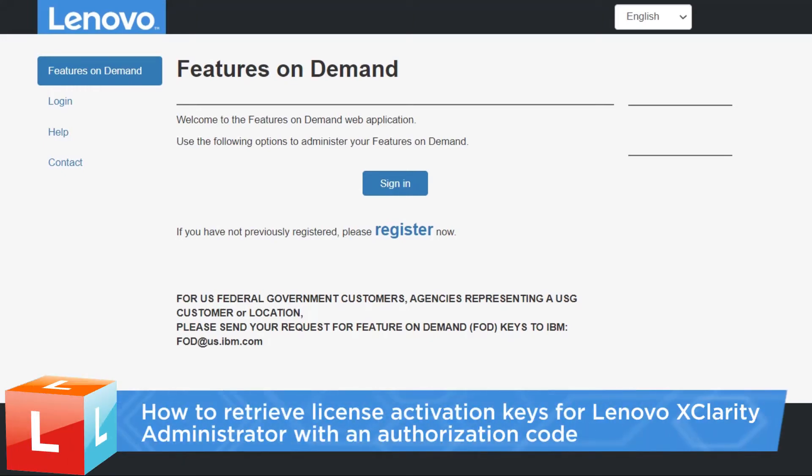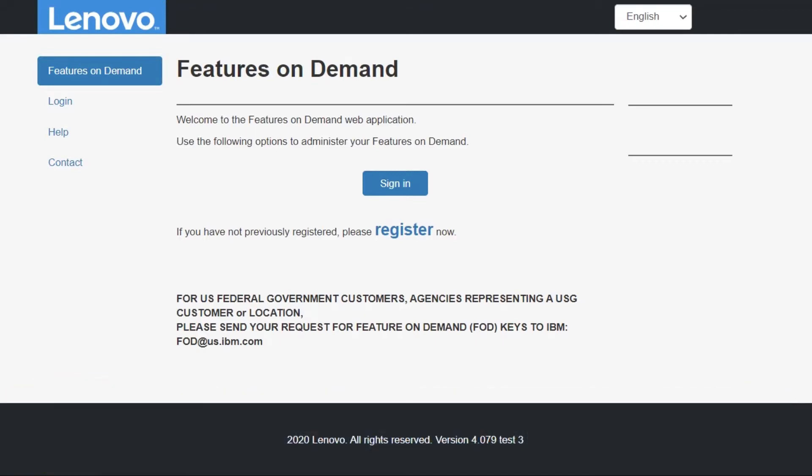This video introduces the procedure you should follow to retrieve license activation keys for Lenovo XClarity Administrator with an authorization code.